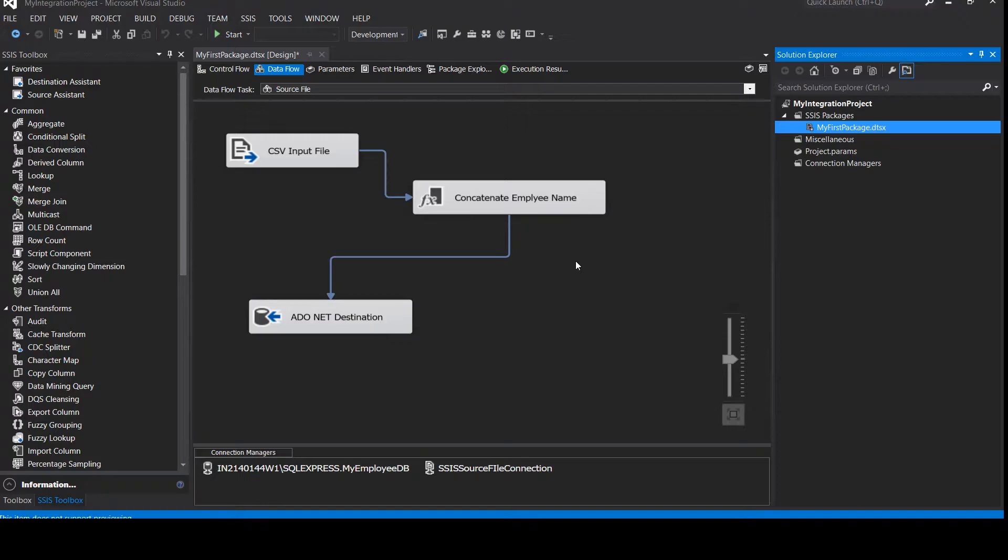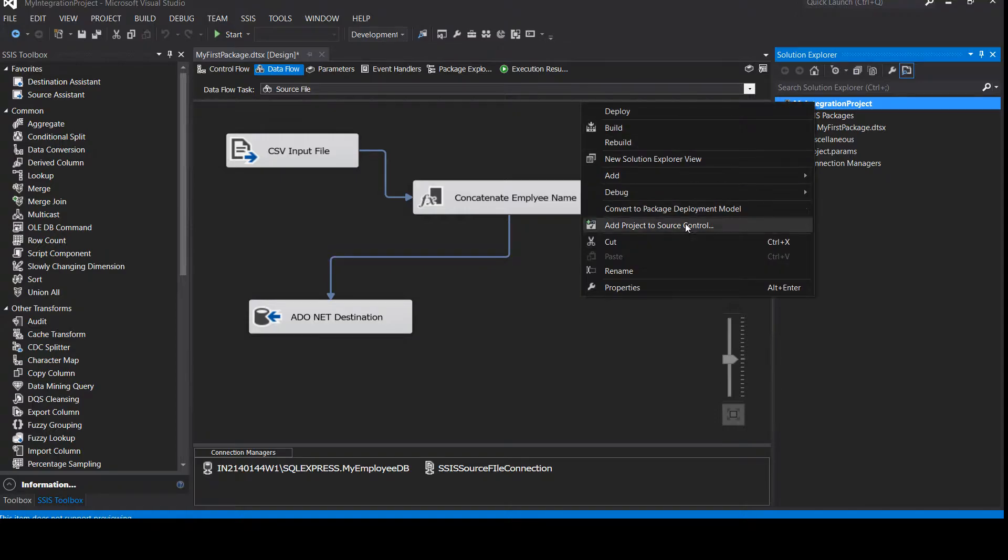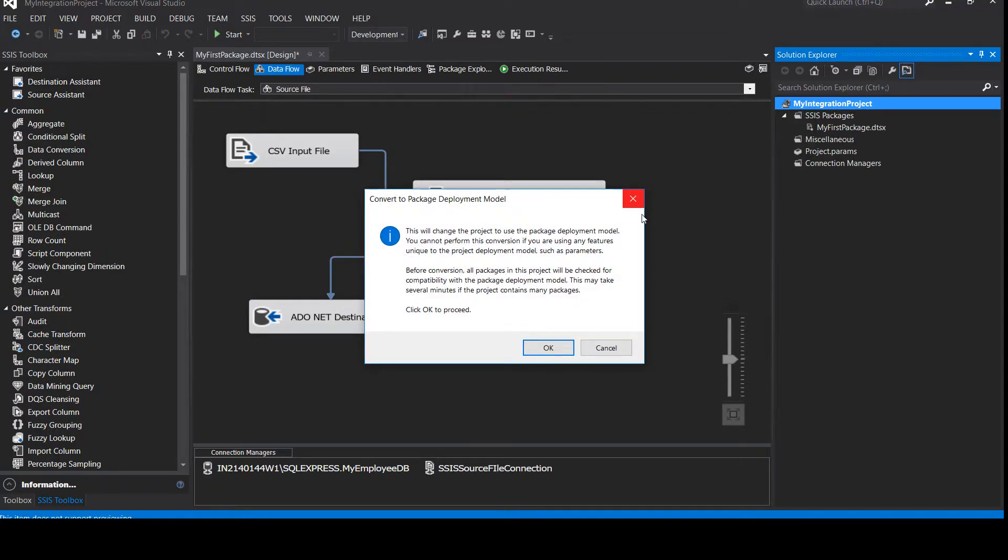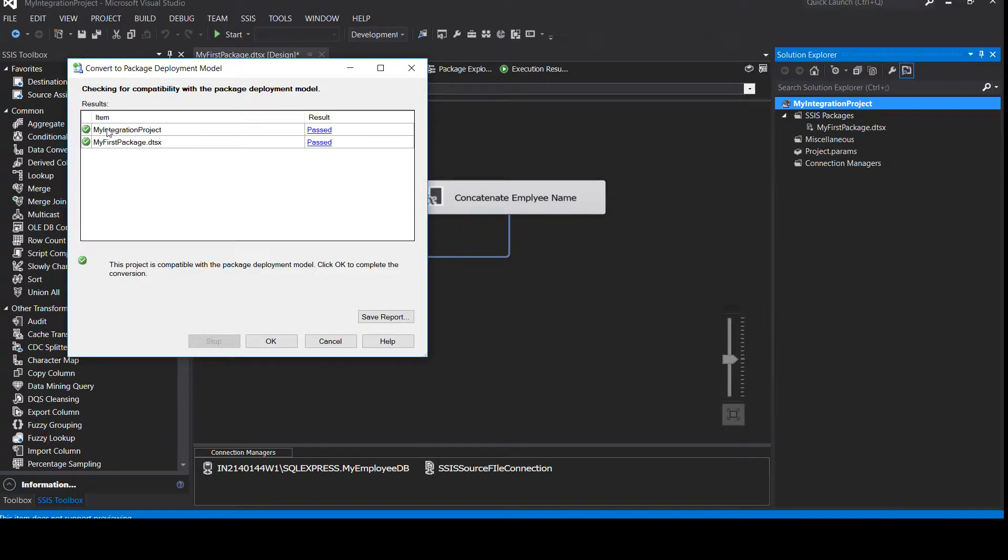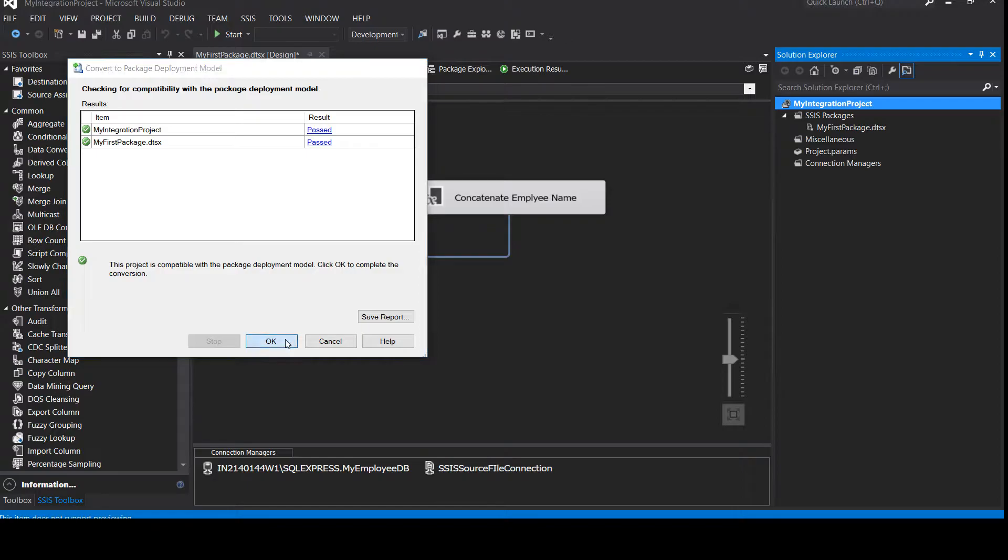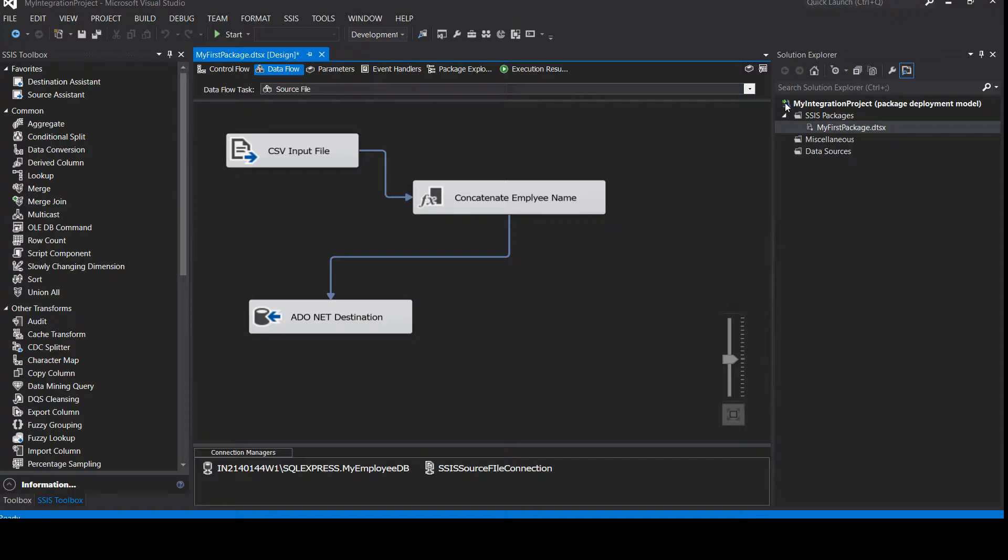So let's have a quick look on that. This is our project. Go to my project, right click and click on convert to package deployment model. Once you have done that, it will ask to proceed, click OK. And now you can see that my integration project and first package is ready. My first package name is my first package and my integration project name is my integration project. Now this is ready. Our results have passed. Now let's click OK. Now you can see a little green arrow is highlighted over here. This means your package is not ready for package configurations.